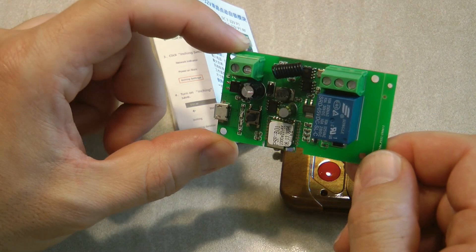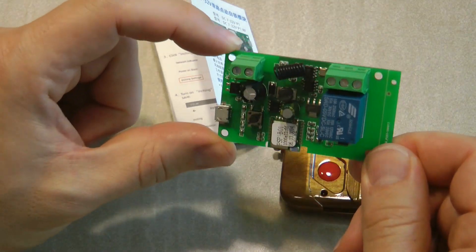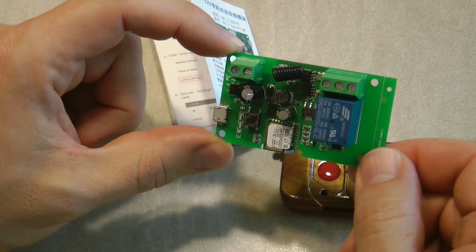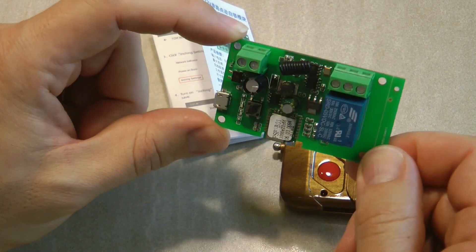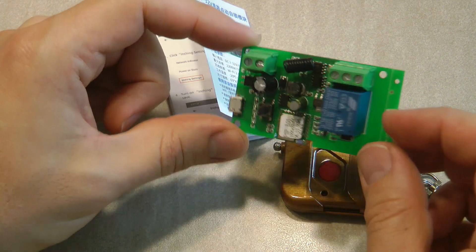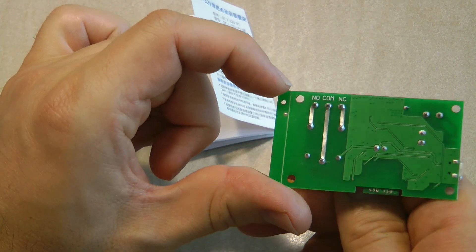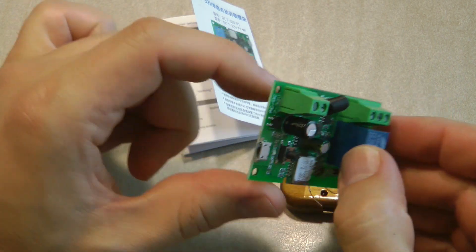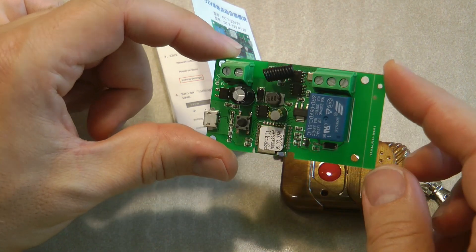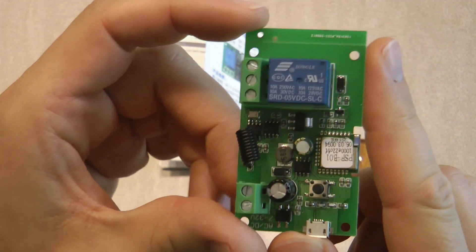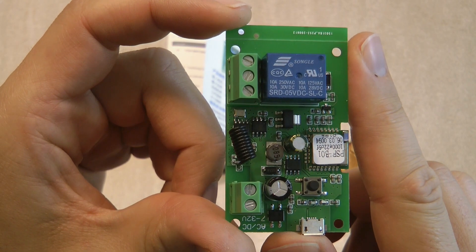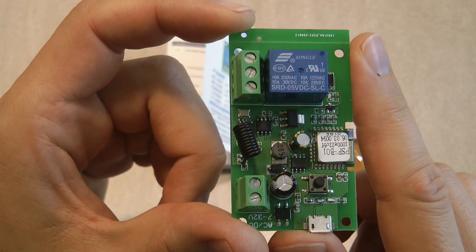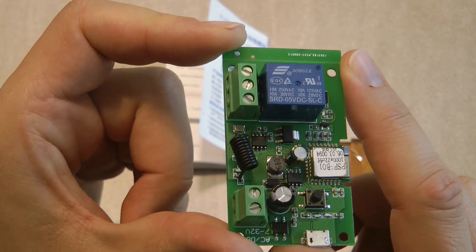It supports inching, so setting that up is going to be really easy. Some of you are probably going to ask: this unit doesn't have an input, so if you're planning to use it as a garage door opener, this device wouldn't be able to tell you whether the garage door is open or closed. By the way, the relay is rated for 250 volts and 10 amps.